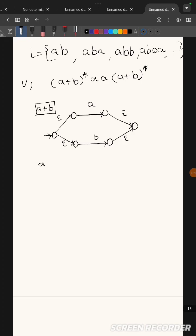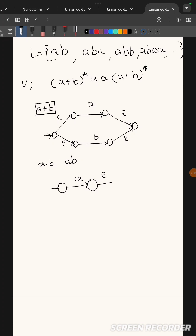For concatenation 'a·b' (or 'ab'), we represent it by placing 'a' first, then separating with an epsilon transition, then 'b'. So after seeing 'a', with an epsilon we move to see 'b'. This is how you represent concatenation.